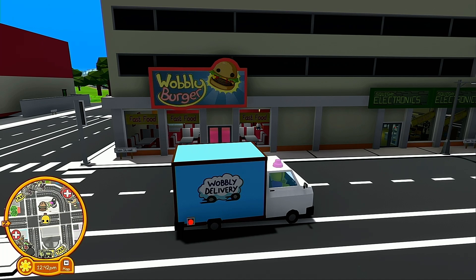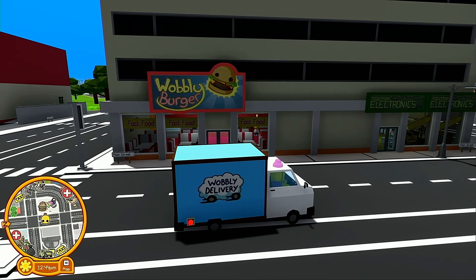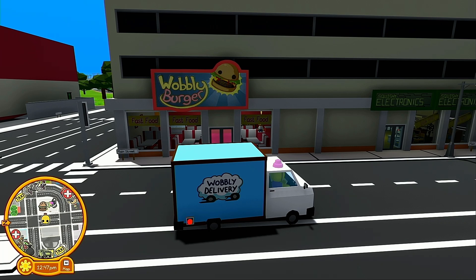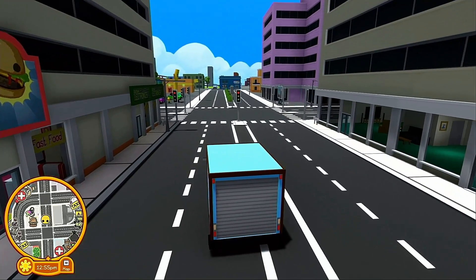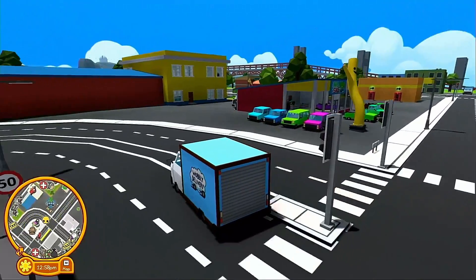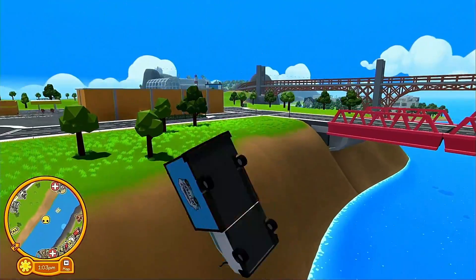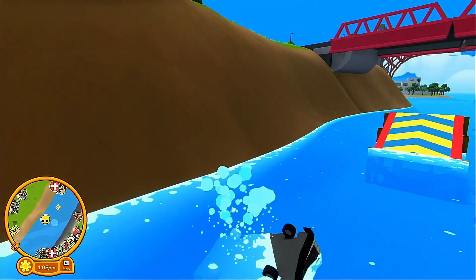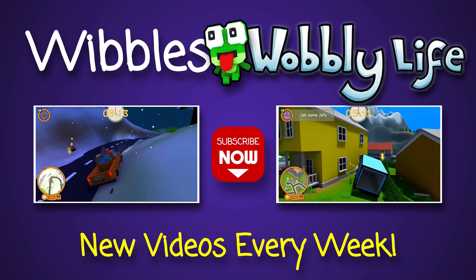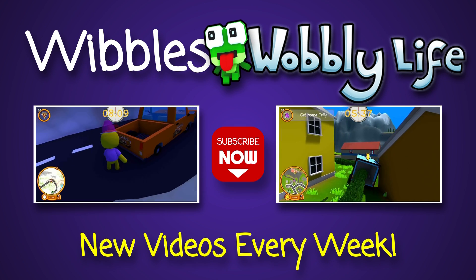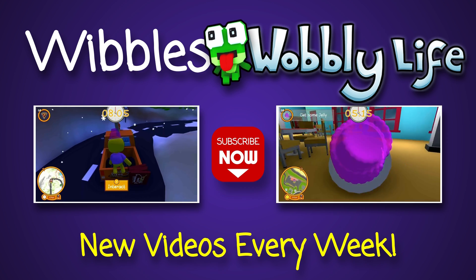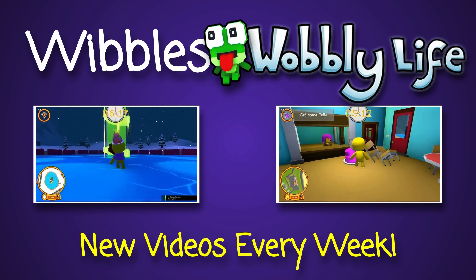That will pretty much conclude it for this week's episode of Wibbles Wobbly Life. When you quit out of the game it will save to the cloud. If you want to play split screen you can use controllers. Don't forget to like, share, and subscribe so you'll be notified whenever we drop new content.